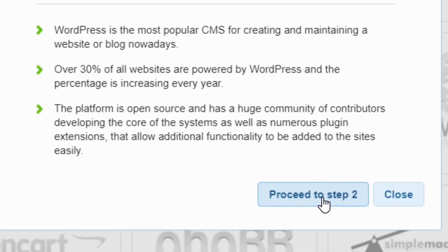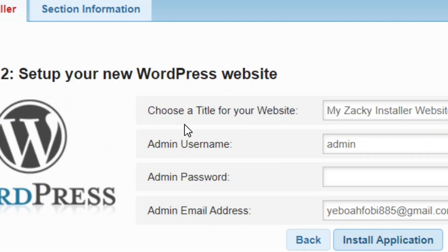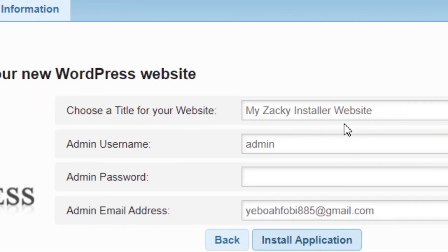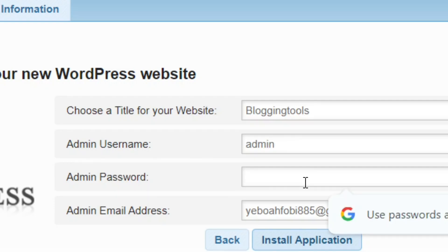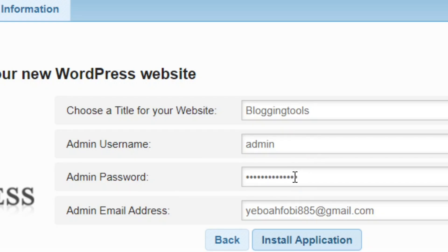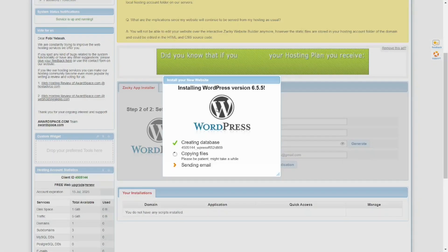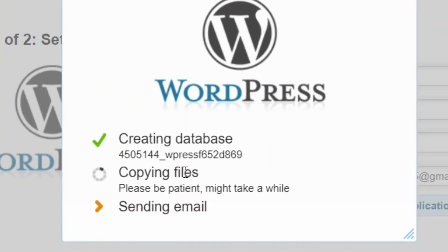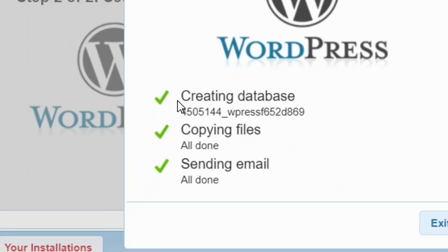After selecting WordPress, click Proceed to Step Two. In step two, enter your website name — I'm calling mine Blogging Tools. Then create your admin username and a strong password. Once done, click Install Application. WordPress will begin installing — just wait for it to finish. Once installation is complete, click Exit.